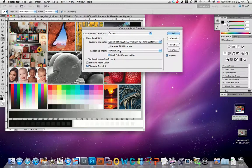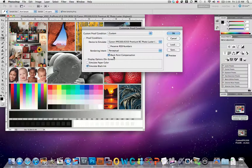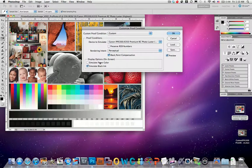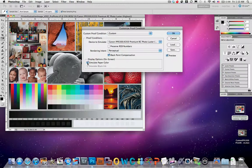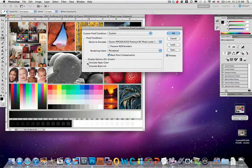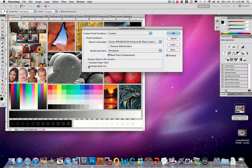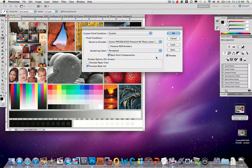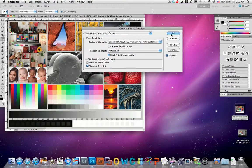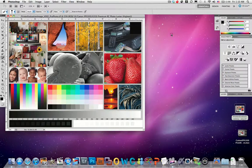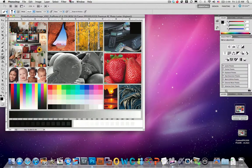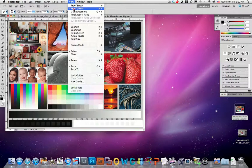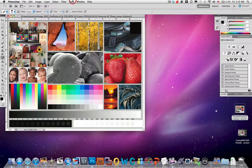Choose your rendering intent. Again, I prefer perceptual for this particular printer and paper. And I don't like to do simulate paper color. It creates a color shift that I don't believe is entirely accurate, so I do like simulate black ink though. So I'll choose OK, and you'll notice that proof colors is on.